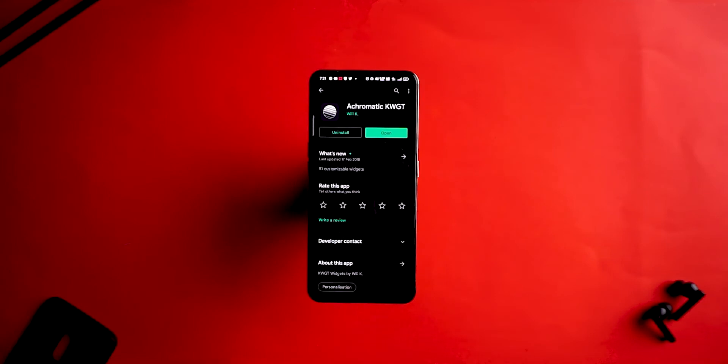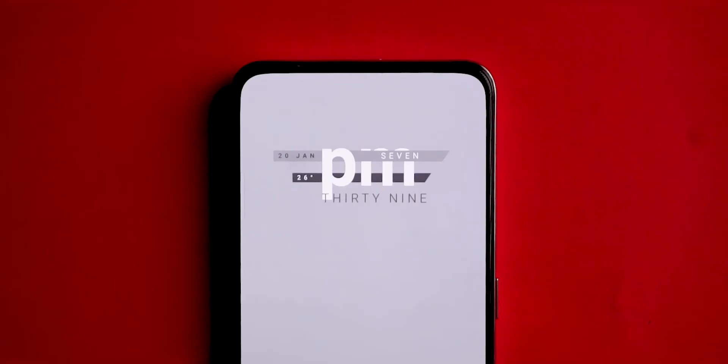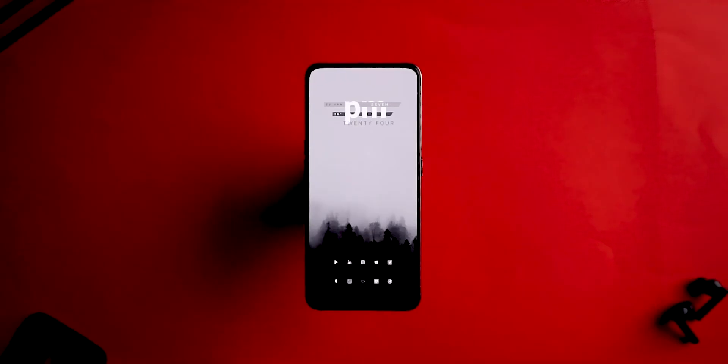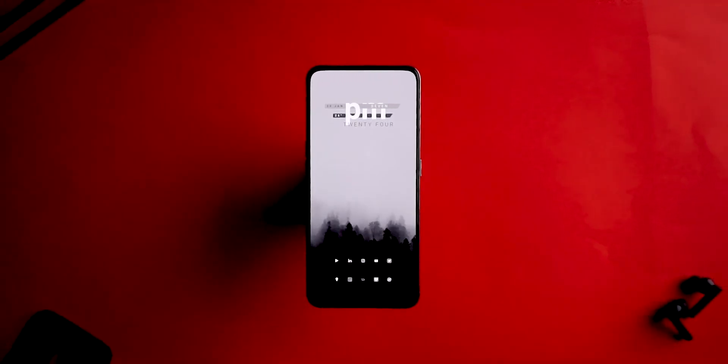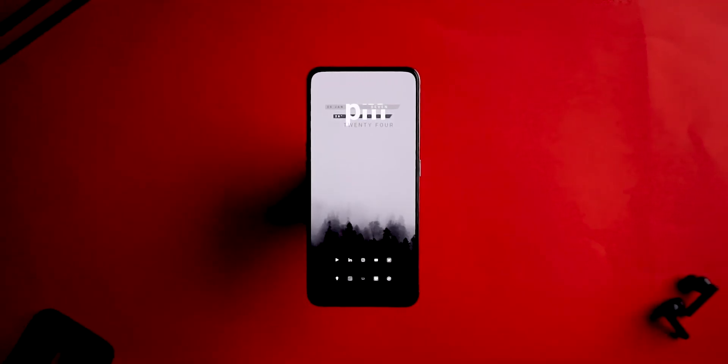This widget displays the date, time, and weather. All in all, this particular widget goes really well with this setup and looks really minimal and aesthetically pleasing.